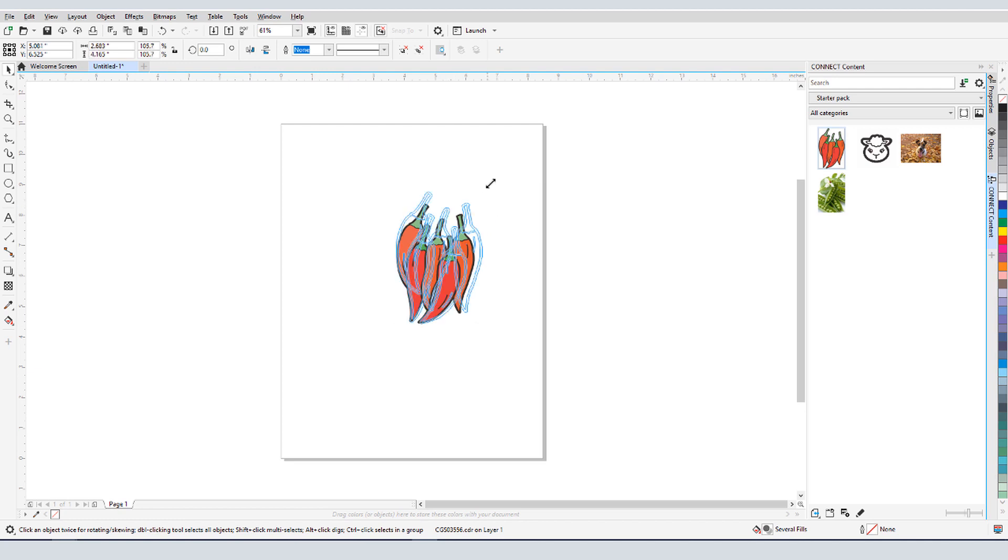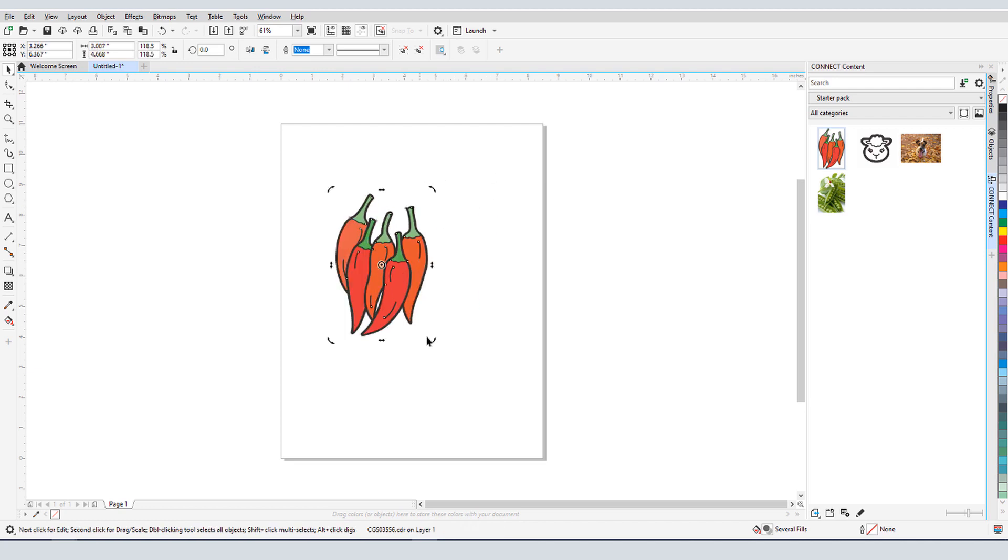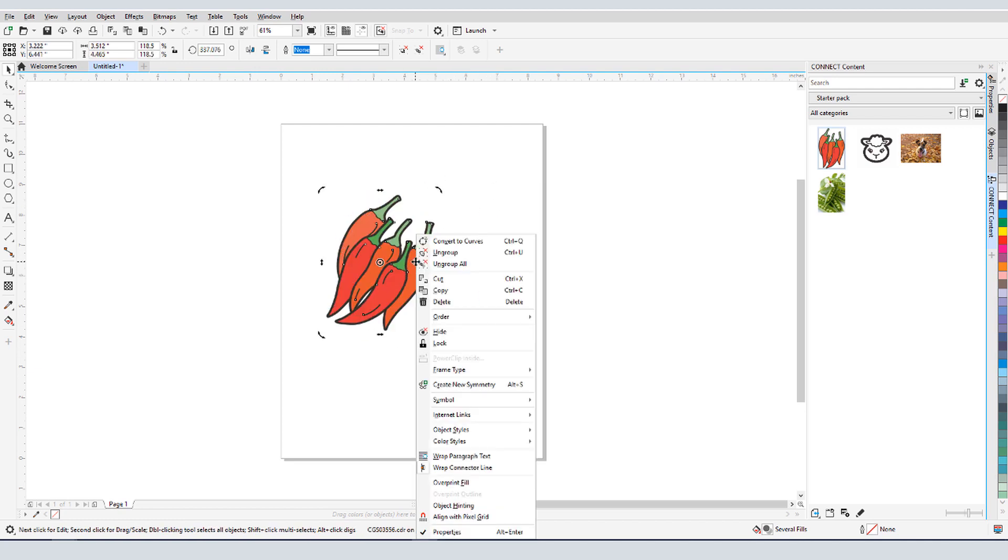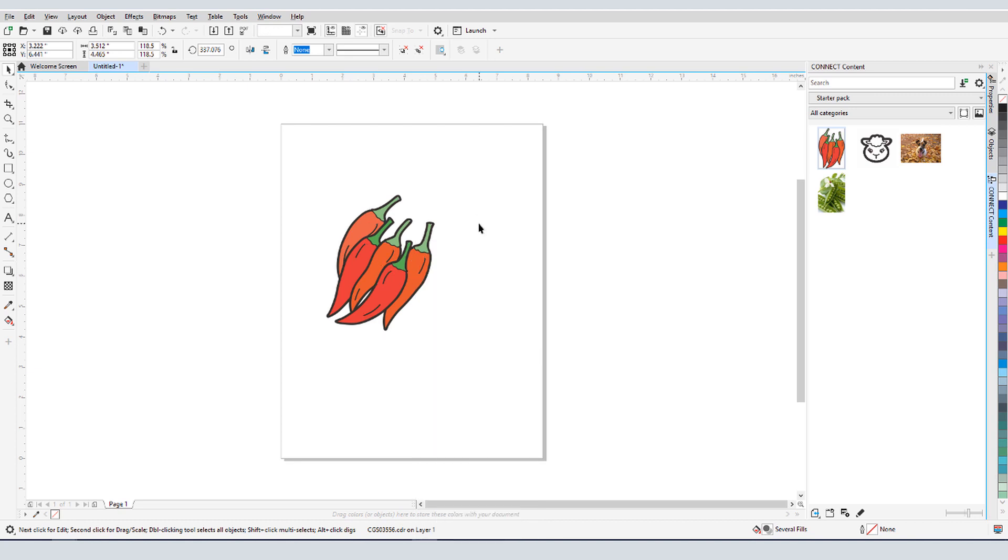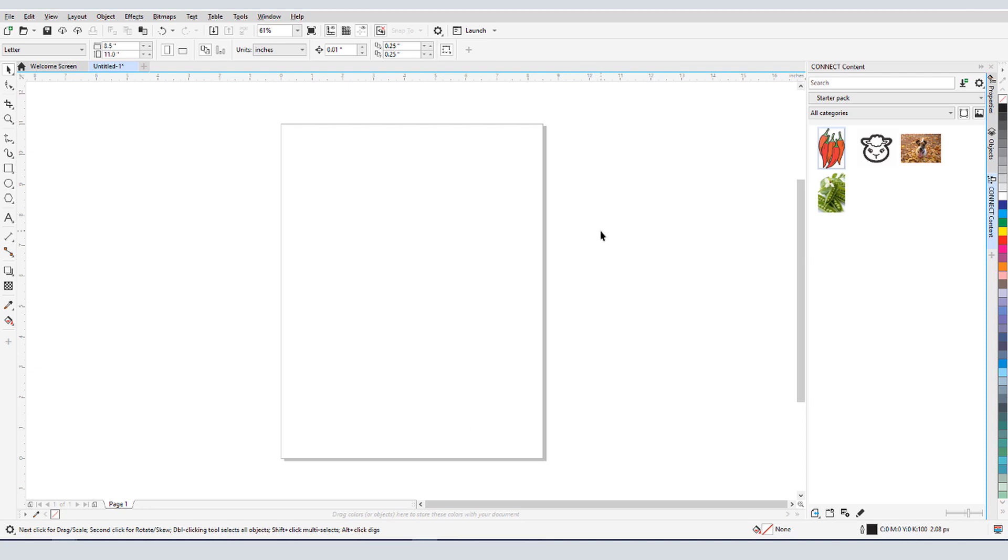Once imported, I can resize, rotate, move, ungroup or convert to curves. I'll discuss more about using and manipulating clipart farther on.